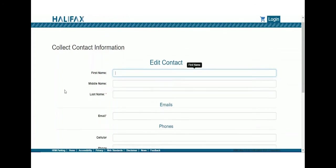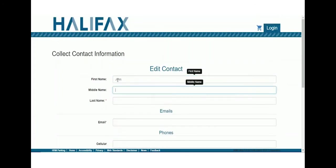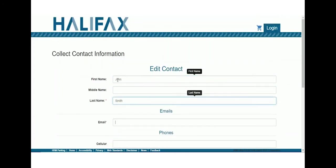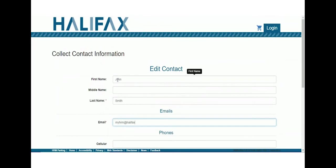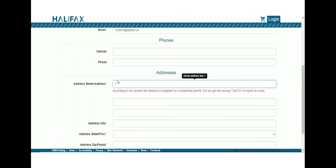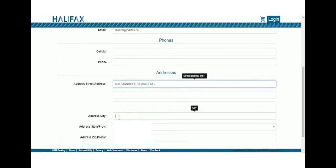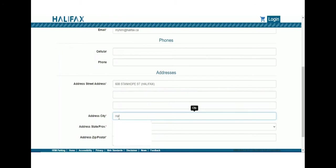Fill in your contact information like your name, email, and phone number. In the Address Street Address field, enter your street address starting with the street number, then street name. If this address is eligible for annual resident or annual visitor parking permits, a suggestion drop-down list will automatically appear. Click to select your address. If your address does not appear in the drop-down, don't worry — this means you are only eligible for the commuter or student commuter parking permit.